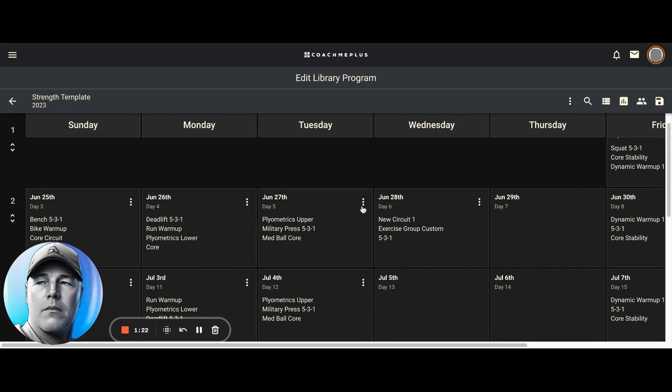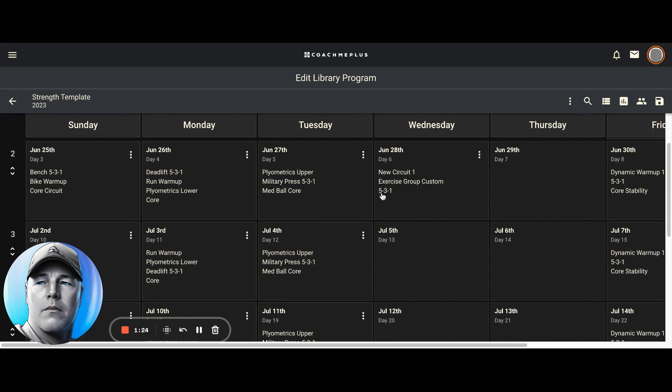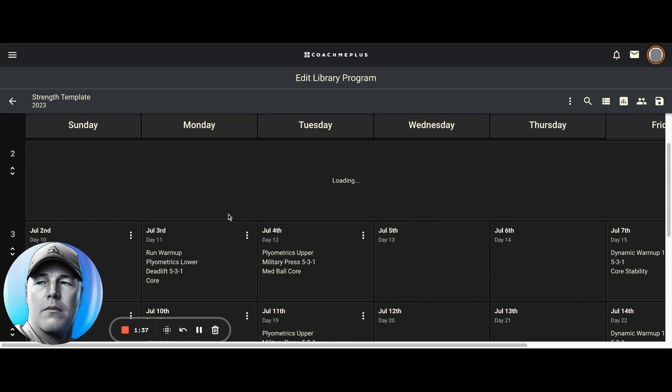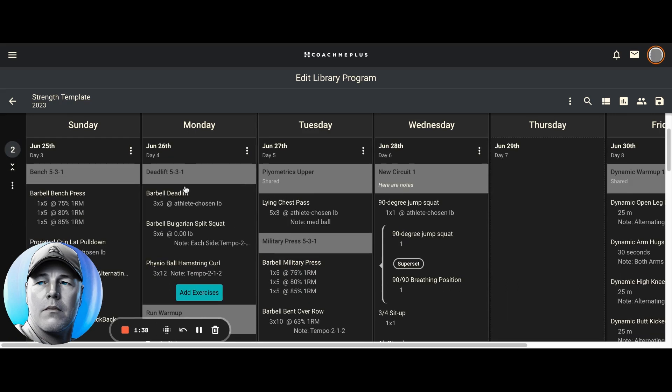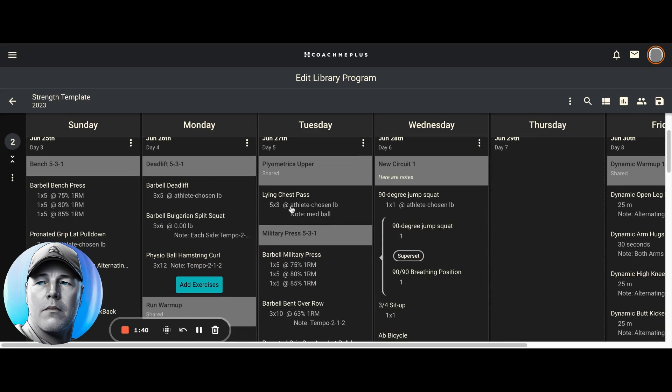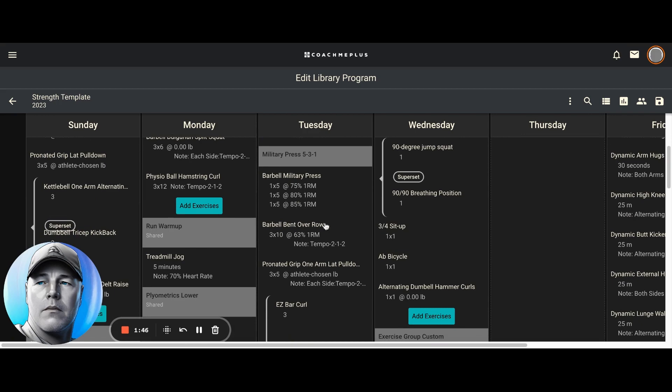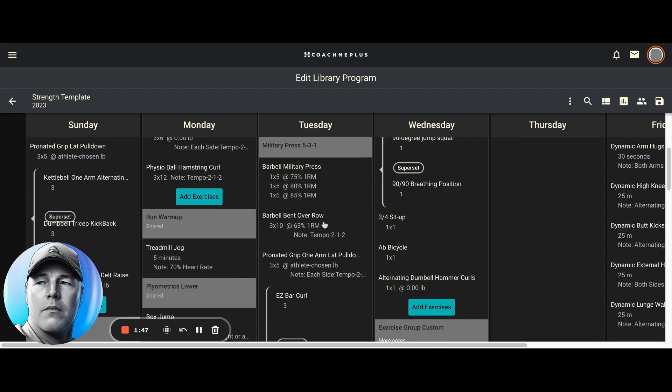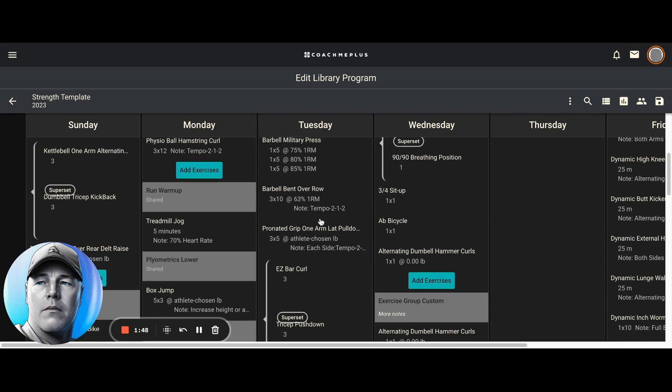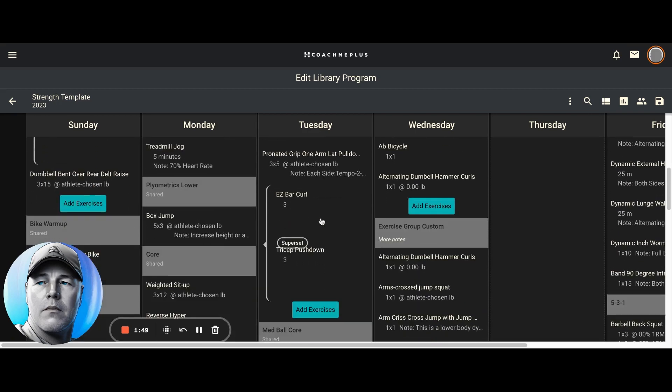Okay, and what I can also do from here is expand it. So right now I can see just what the circuit names are that are on each of these days. But if I click these arrows here, this will expand the view to show me actually what's in each of those circuits, my sets and reps, if there's any supersets, etc.